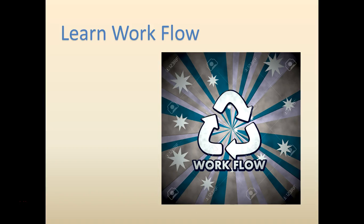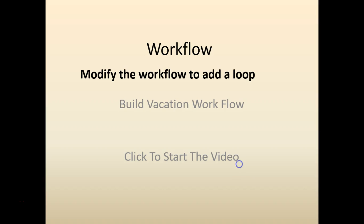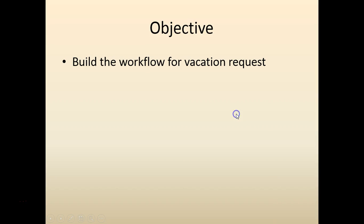Hello and welcome to workflow tutorial. In this lab we are going to enhance the workflow we have been building. We are going to add a loop. Let's see how we can do this.